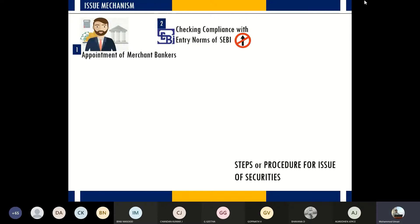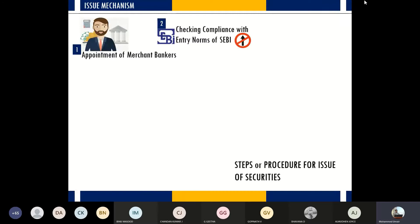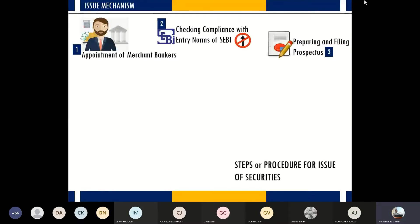The moment you give merchant bankers the contract of the issue mechanism, they will determine whether you meet the necessary conditions drafted by SEBI — these are called entry norms. The merchant banker tells you whether you fulfill these entry norms, and if not, what alternative route you can take to obtain funds from the public. The compliance test is carried out by the merchant banker.